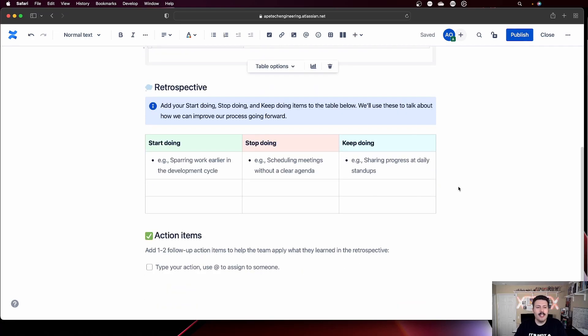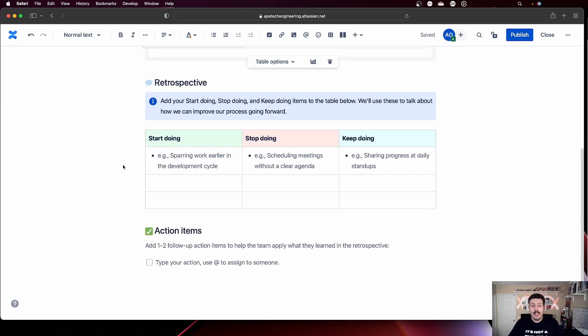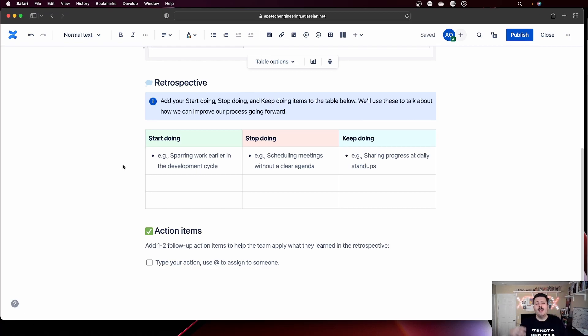Now, this is where things get interesting. These last two sections — the retrospective and the action items — this is where the magic happens. By default, Confluence has start, stop, keep doing. It's not the one I use personally, but it's effective. You talk about things you should start doing as a team, things you should stop doing, and things you should keep doing. Keep in mind that the retrospective is designed to be a ceremony where you're reflecting on the process — where have you been, what went well, what didn't go well, what could be improved.